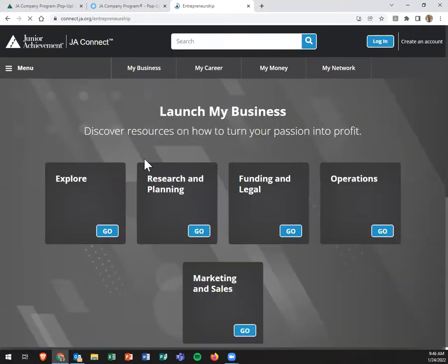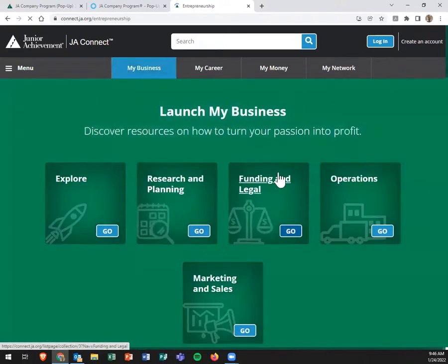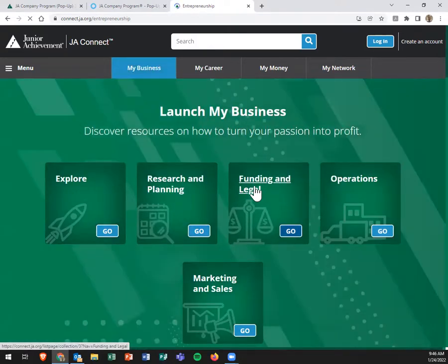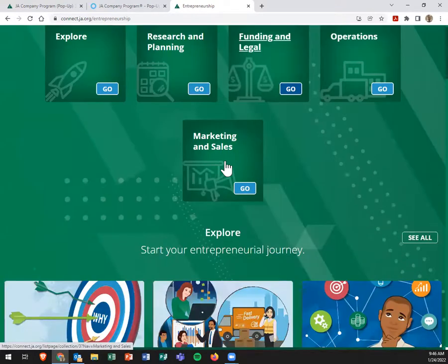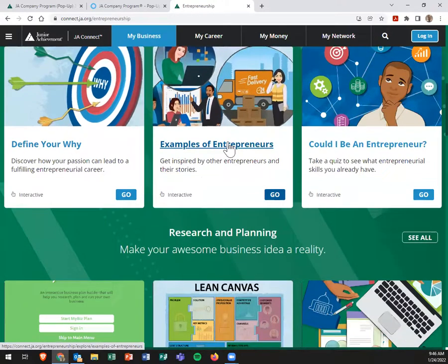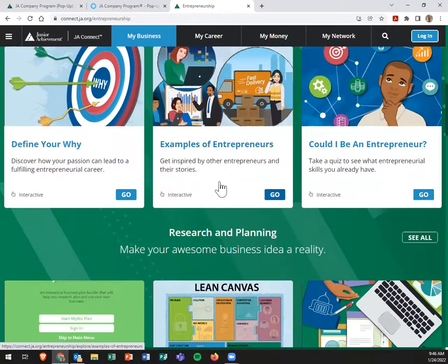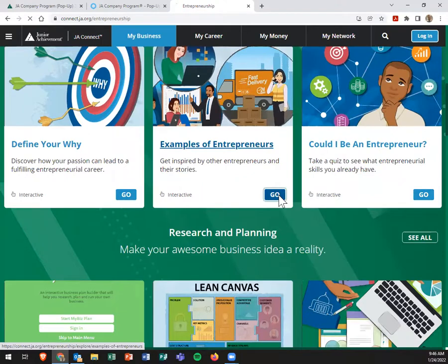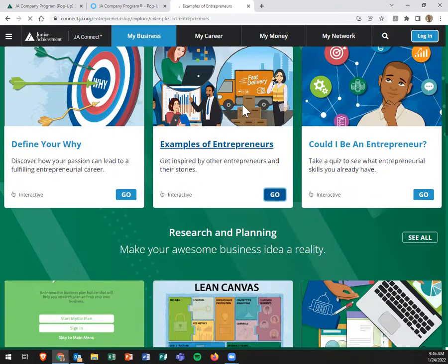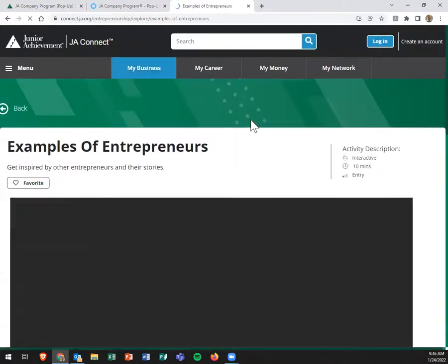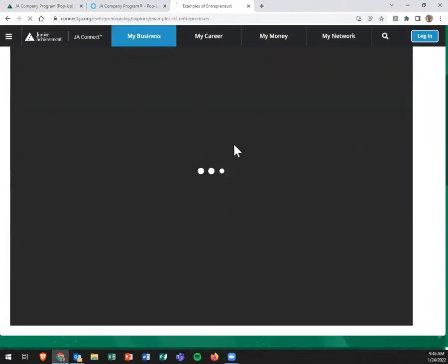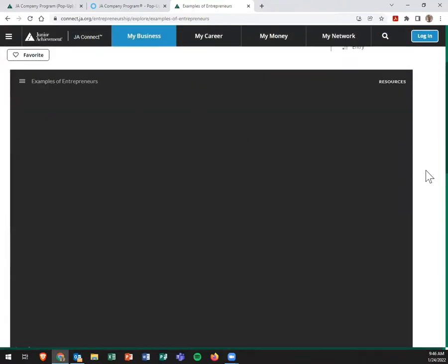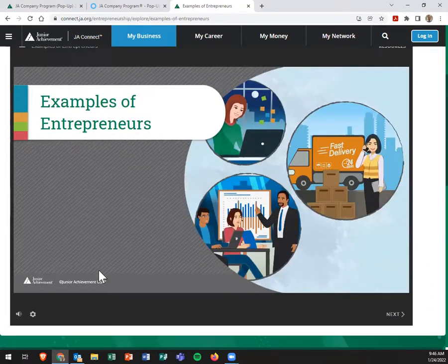But as you click in here, there's something about explore the research and planning, funding and legal operations, marketing and sales. Some of these define your why, examples of entrepreneurs. All of these, if you, for instance, click on one of them, it's going to open up one of those interactive learning resources that we actually just saw in the curriculum of JA Company Program pop-up. But it's going to open it up right here in this screen, which is really cool for the students, for you.